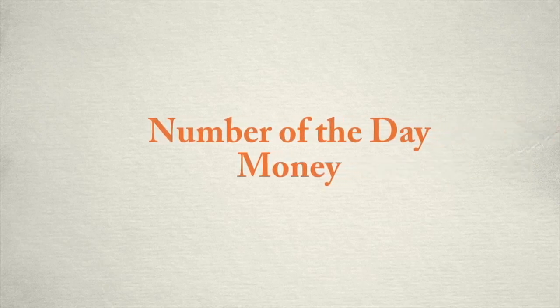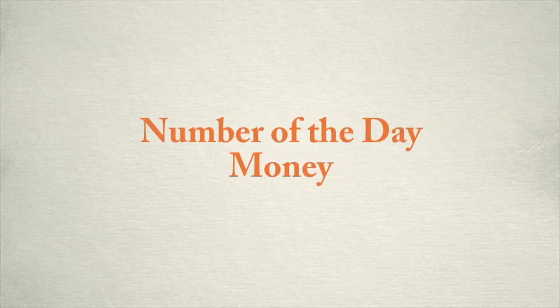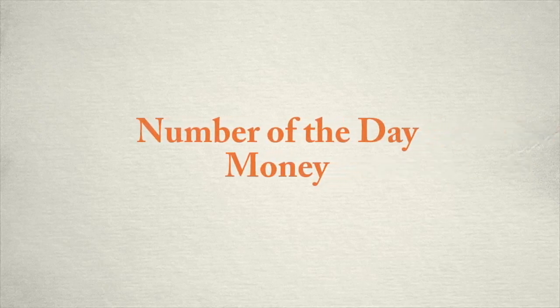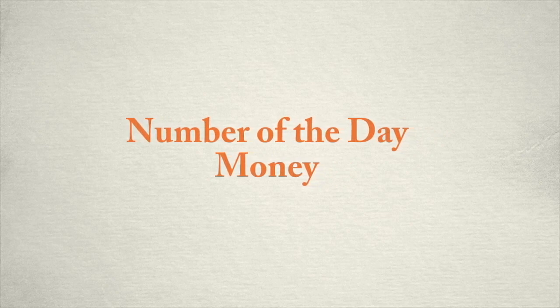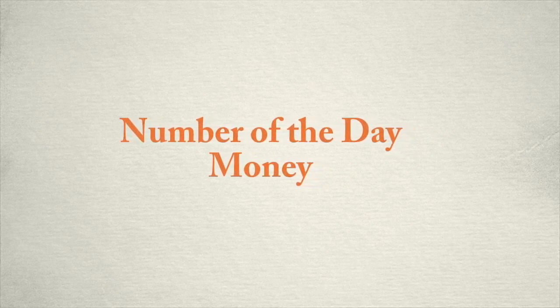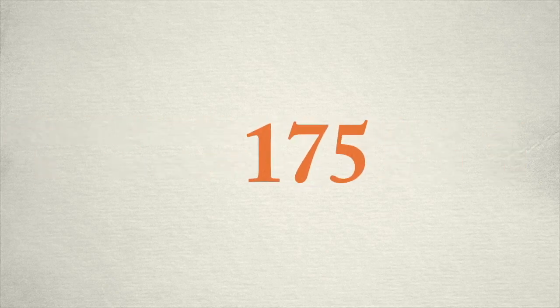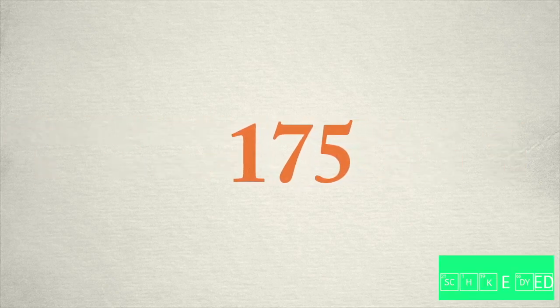Okay, class, this is for us to practice the number of the day for money. 175.